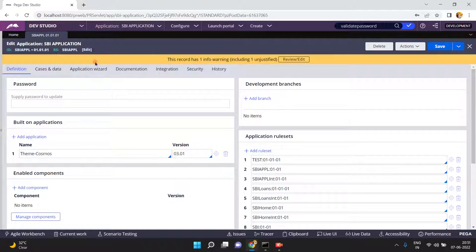From June 10th onwards, Phase 2 of the application development will be started. In Phase 2, the SBI client is asking for a solution for home loans processing as well as car loans processing. A total of 10 team members started working on home loans processing and car loans processing from June 10th. As per the budget and timelines, the project manager divided the 10 members into two teams — team one works on home loans, team two works on car loans.